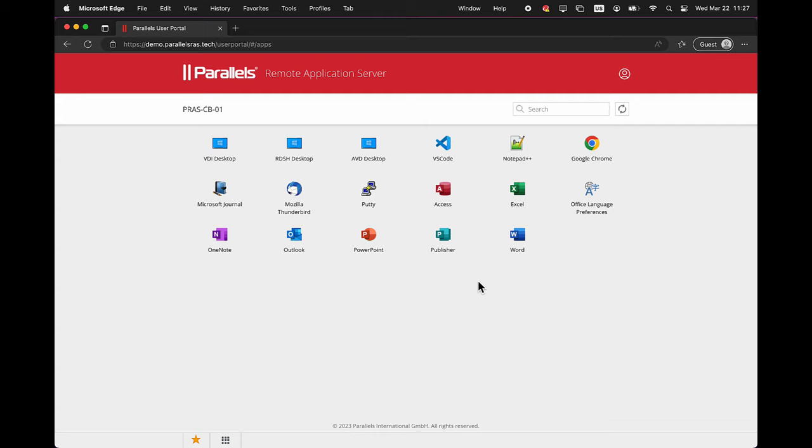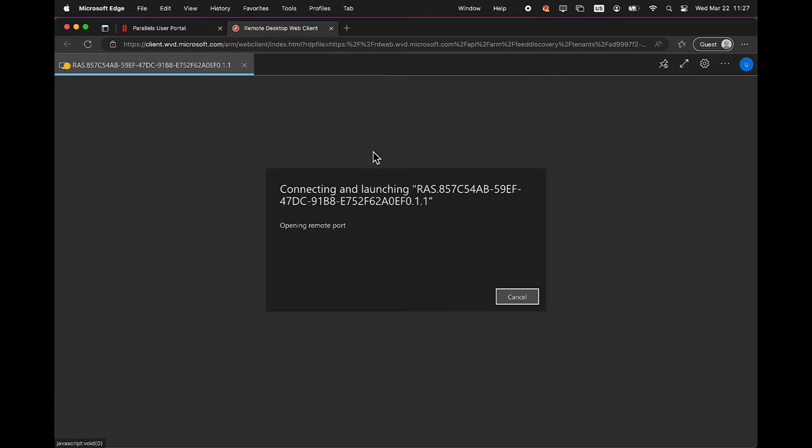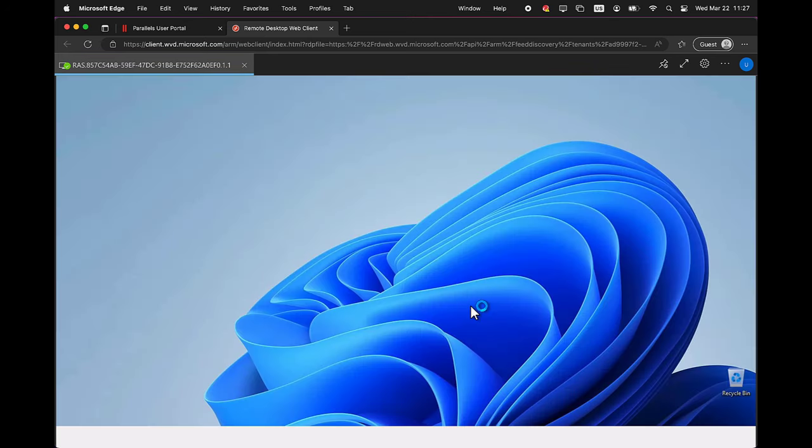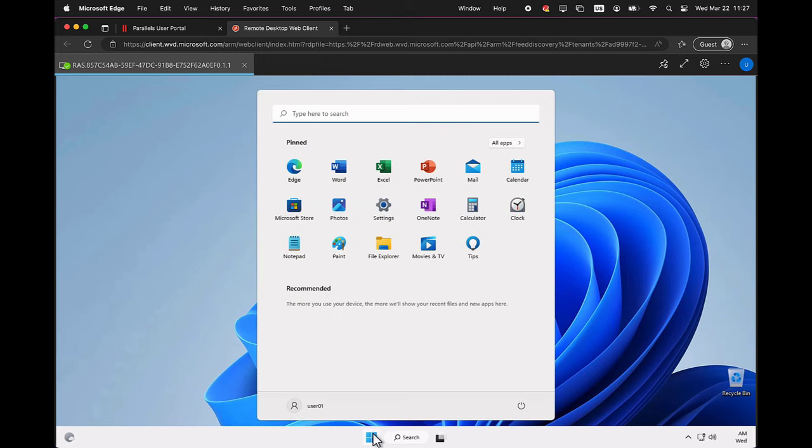Let's start with a full desktop. Click on the AVD Desktop icon. A new tab is being opened which uses the AVD Web Client and the desktop is automatically being launched and logged on. You now have access to a Windows 11 Enterprise multi-session desktop hosted in Azure Virtual Desktop and managed and maintained by Parallels RAS.